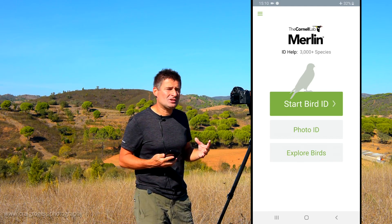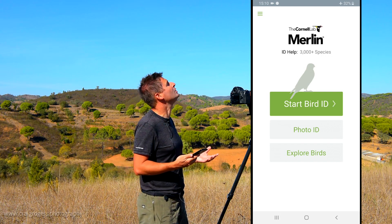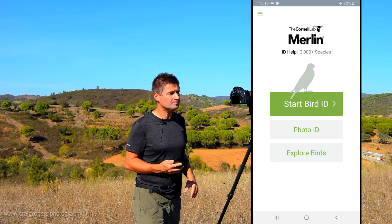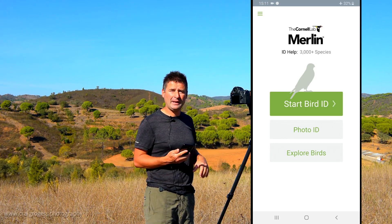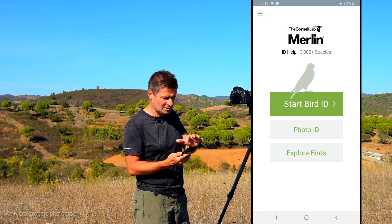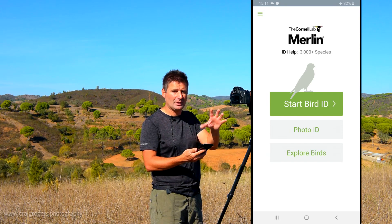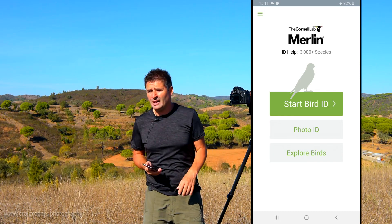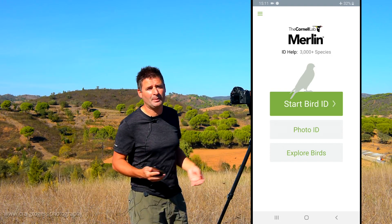When you first install the app you'll be asked to download a database for your own area. The area I've got is Iberia and the Canary Isles, which covers where I am in Portugal. That initial download is about three to four hundred megabytes, perhaps a little bigger depending on which bird pack you download. But once you've downloaded that bird pack, the app works completely offline. So if you're in the middle of nowhere without a data signal, it doesn't matter — and you don't have to worry about data usage either.